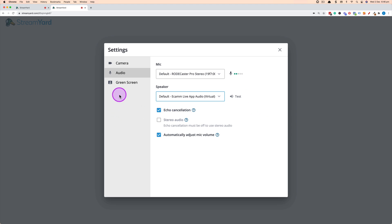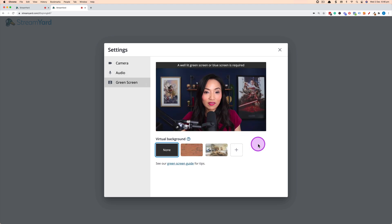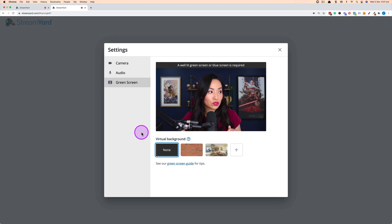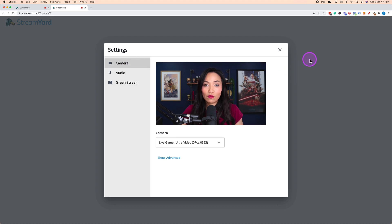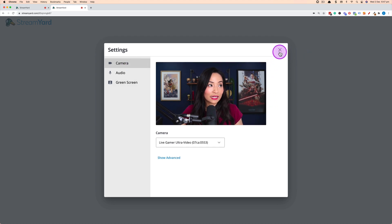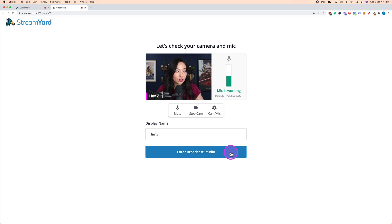They've also got the option to play with green screen so if they have a green screen and they want to activate that for the live stream they're able to use this setting here to use that, otherwise they're ready to go after they've configured all of that. You would simply click on X to get out of it and then they would click on enter broadcast studio to enter your live stream.